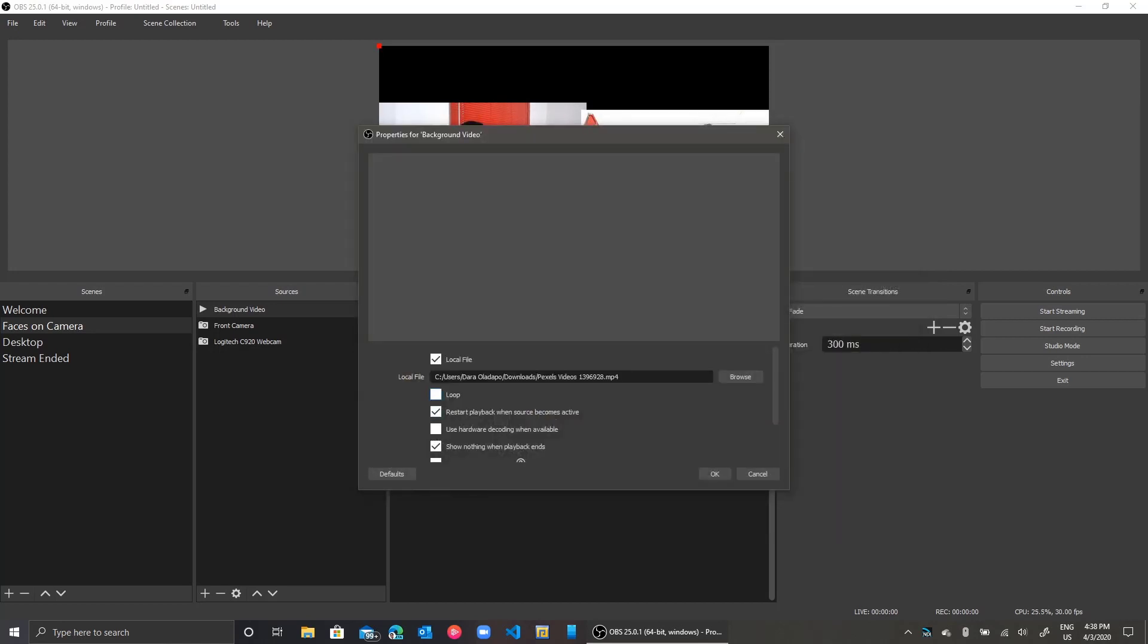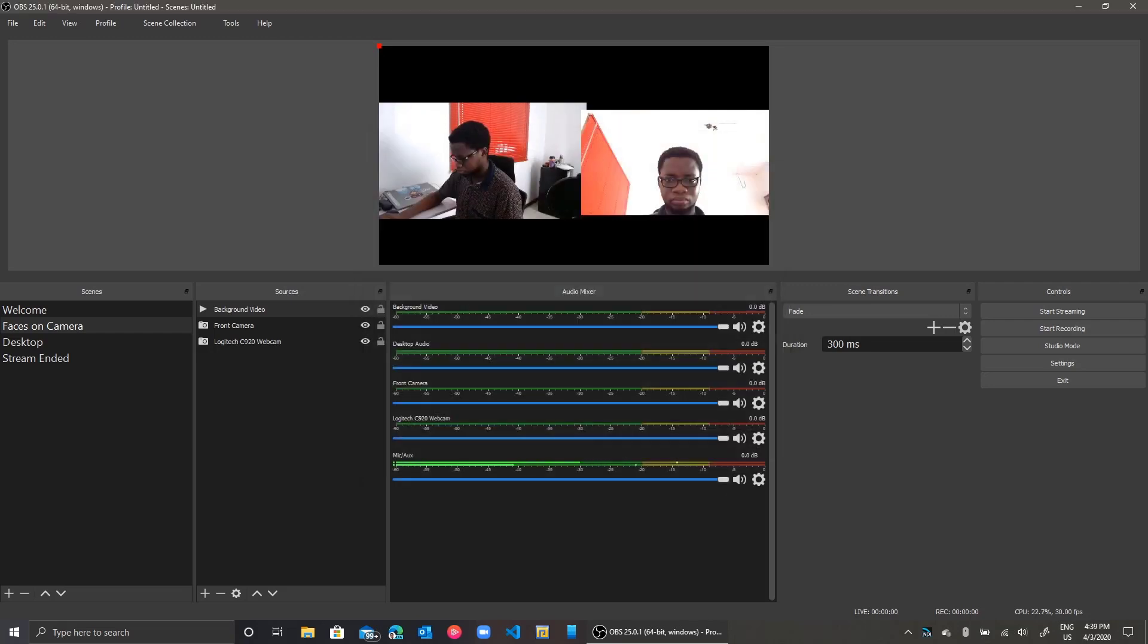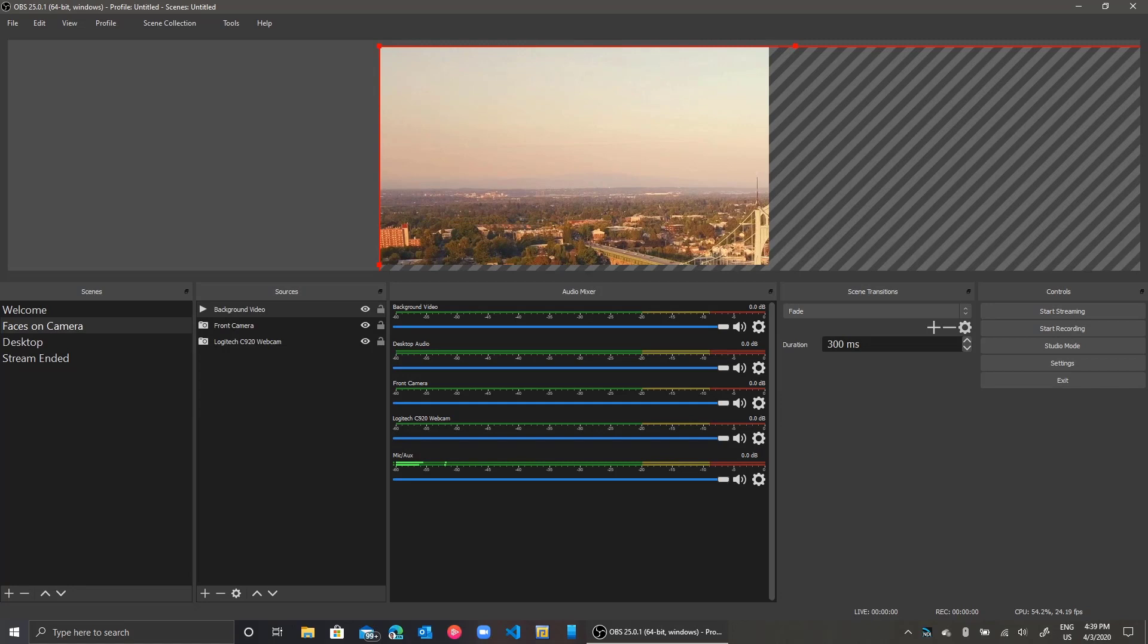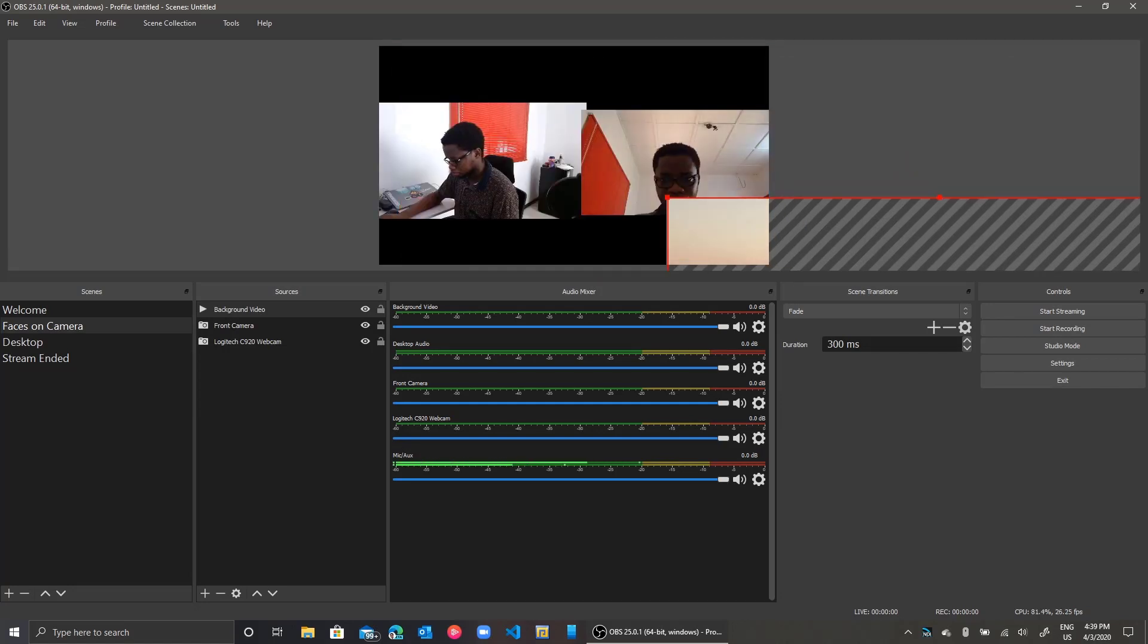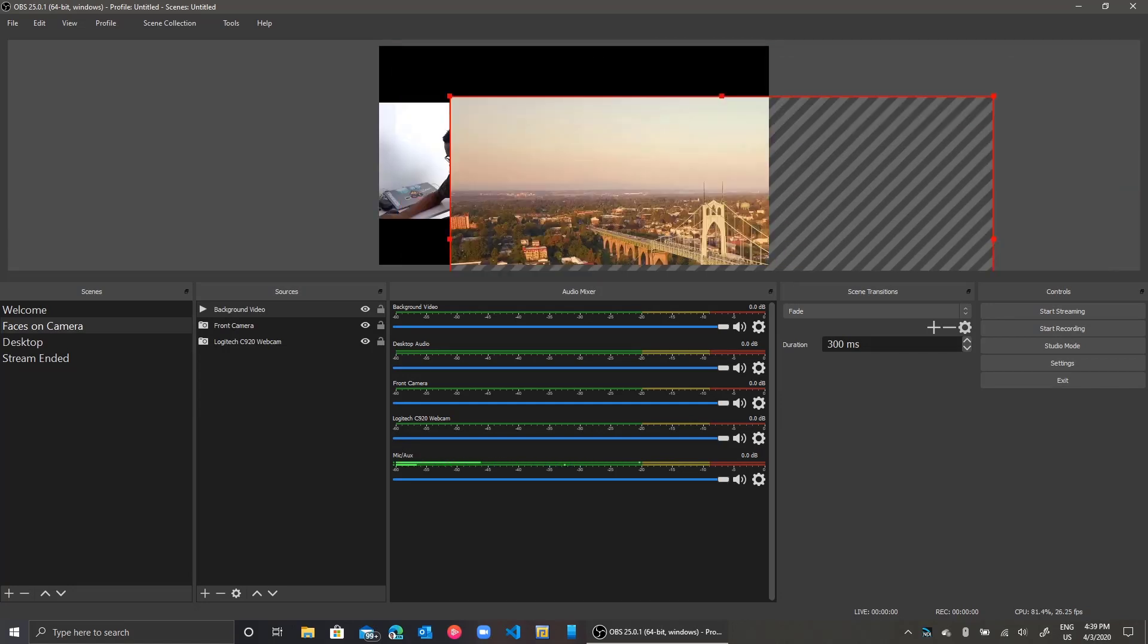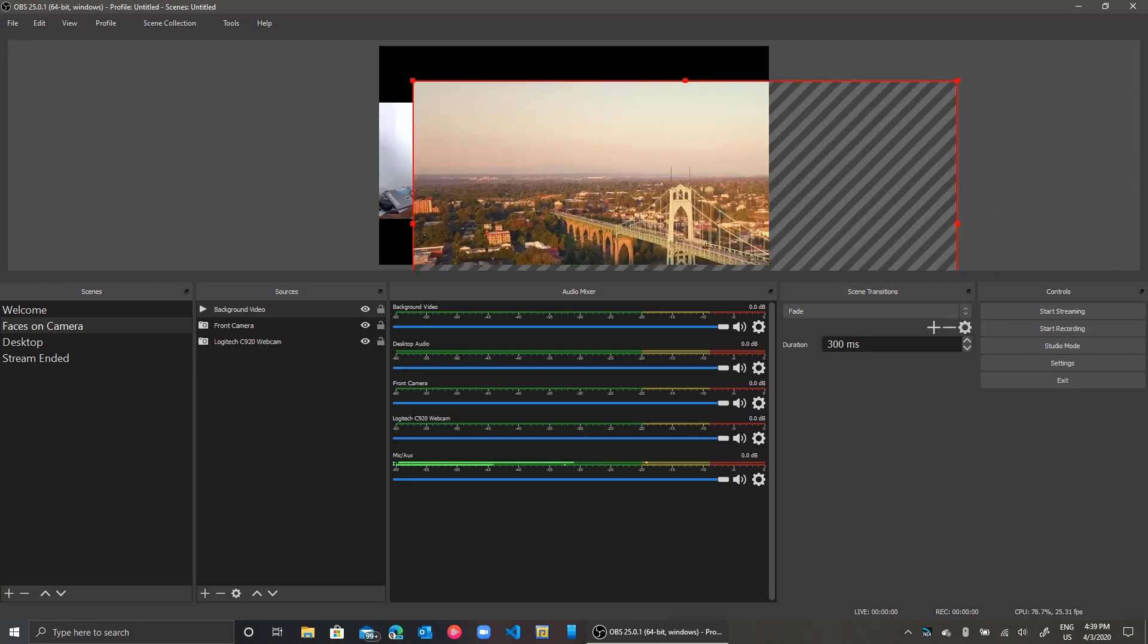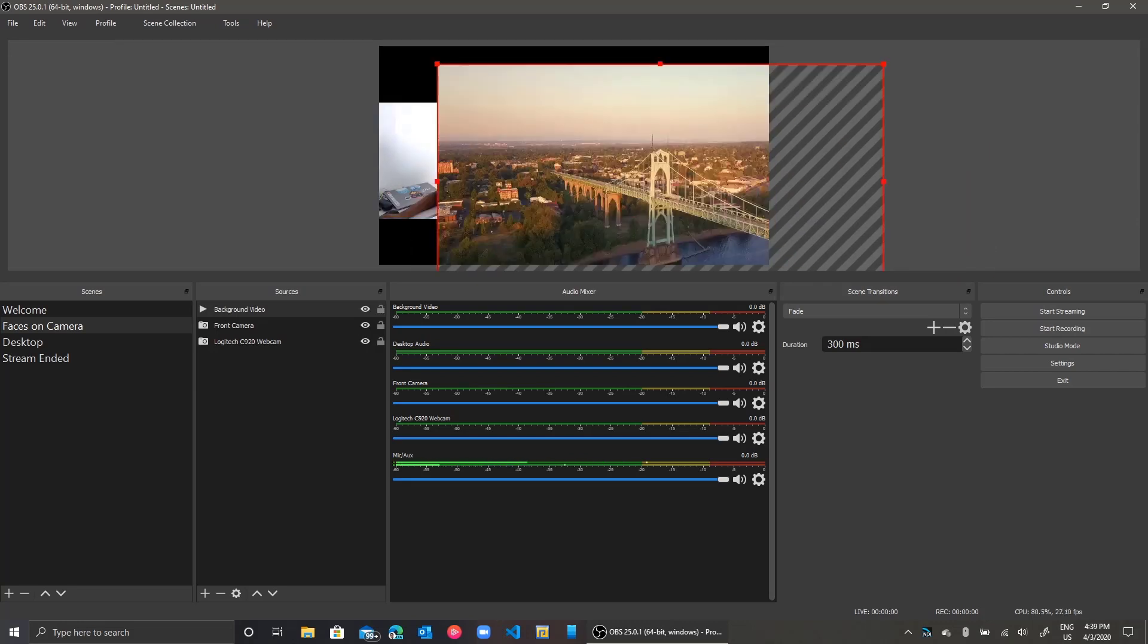Then I will decide to loop the video so the video continues playing as the scene is active. I click OK and you can see the video overlays my screen and it's big, so I'll go ahead now to resize it so it fits on my screen almost perfectly or perfectly as the case might be.